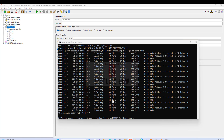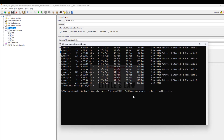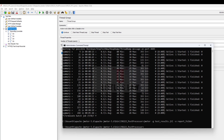The test has now completed. Let me run the second command to create the report. The command is 'jmeter -g', where '-g' specifies the JTL file generated during the test run. The file name is 'test_results.jtl' which was created previously. Then '-o' specifies the folder where the HTML report will be generated — the folder is going to be 'report_folder'. After pressing Enter, the report has been generated.